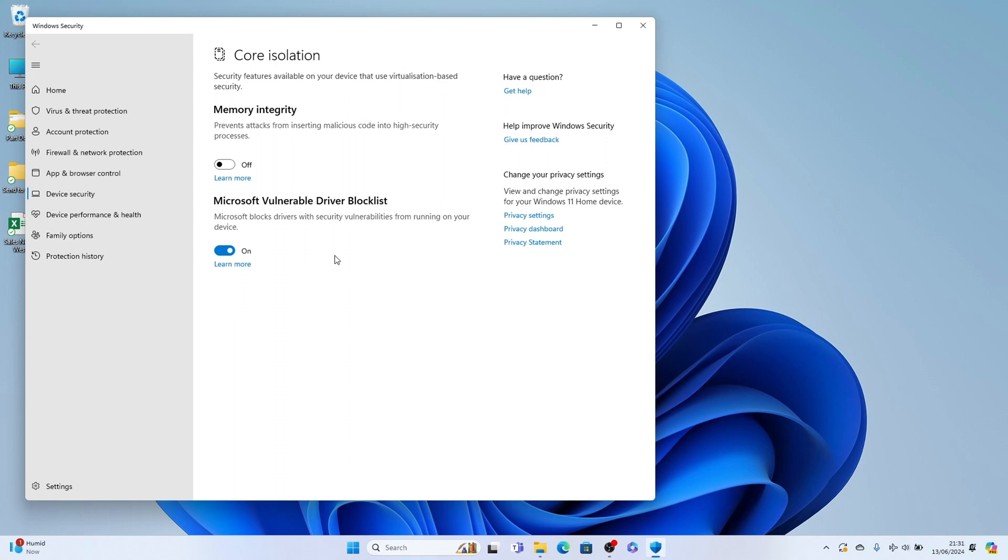However, if yours is grayed out, check out this video here in the description where I show you how to turn it on, so you're able to turn it on and off, as you may need to get permissions by the administrator.